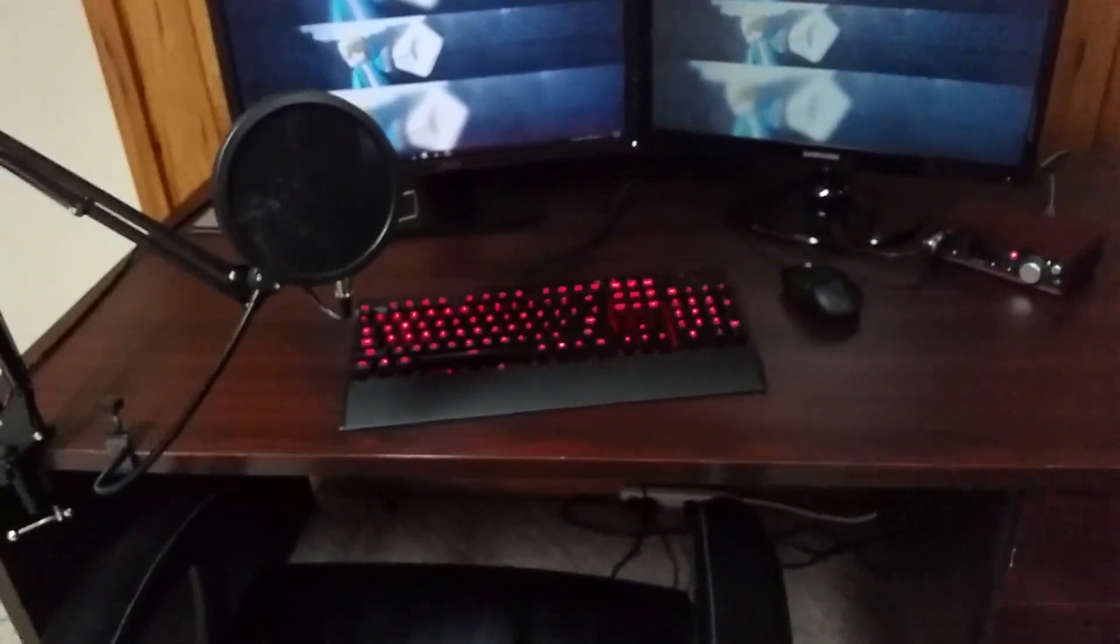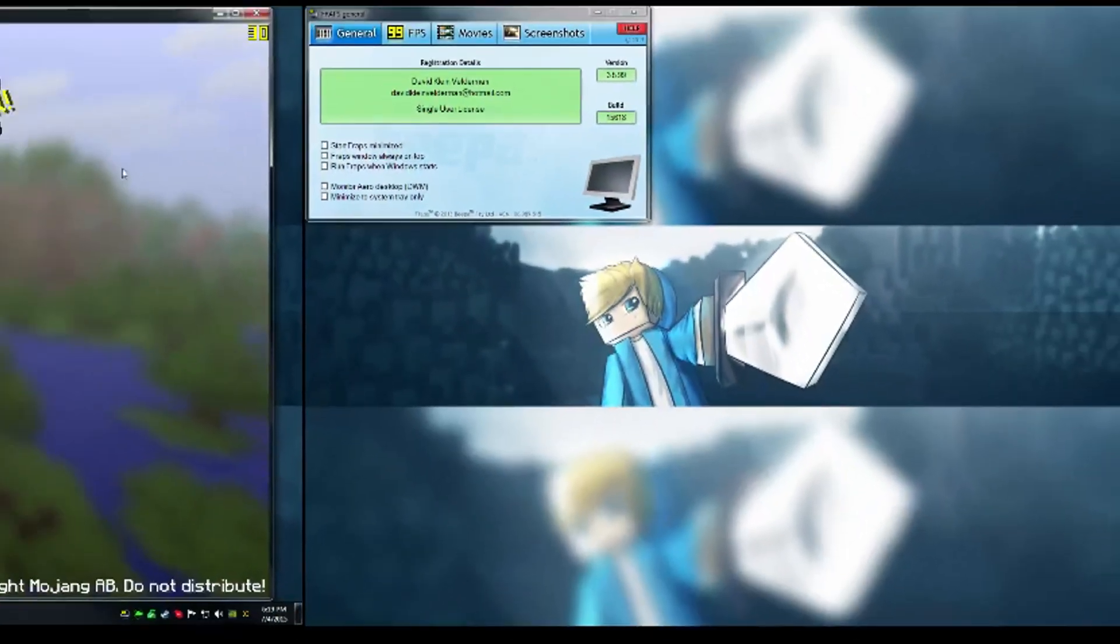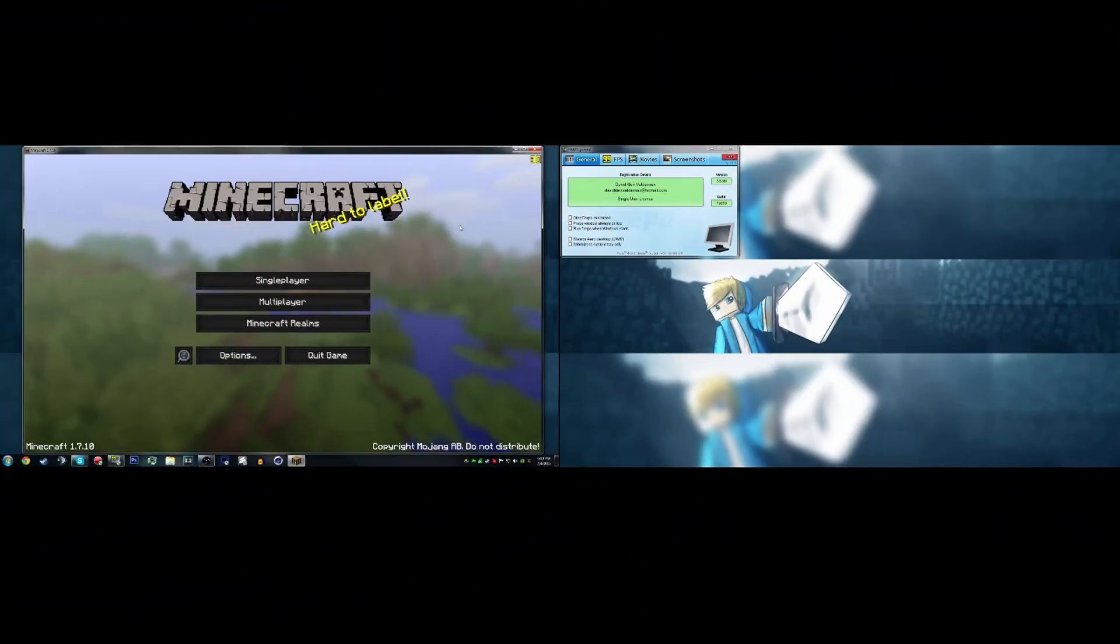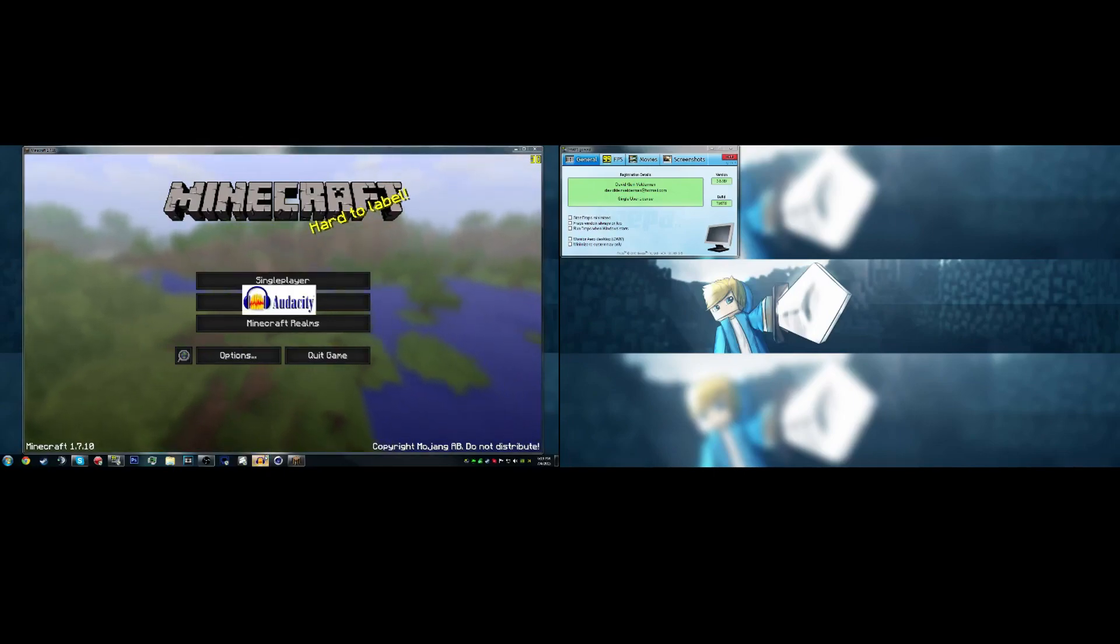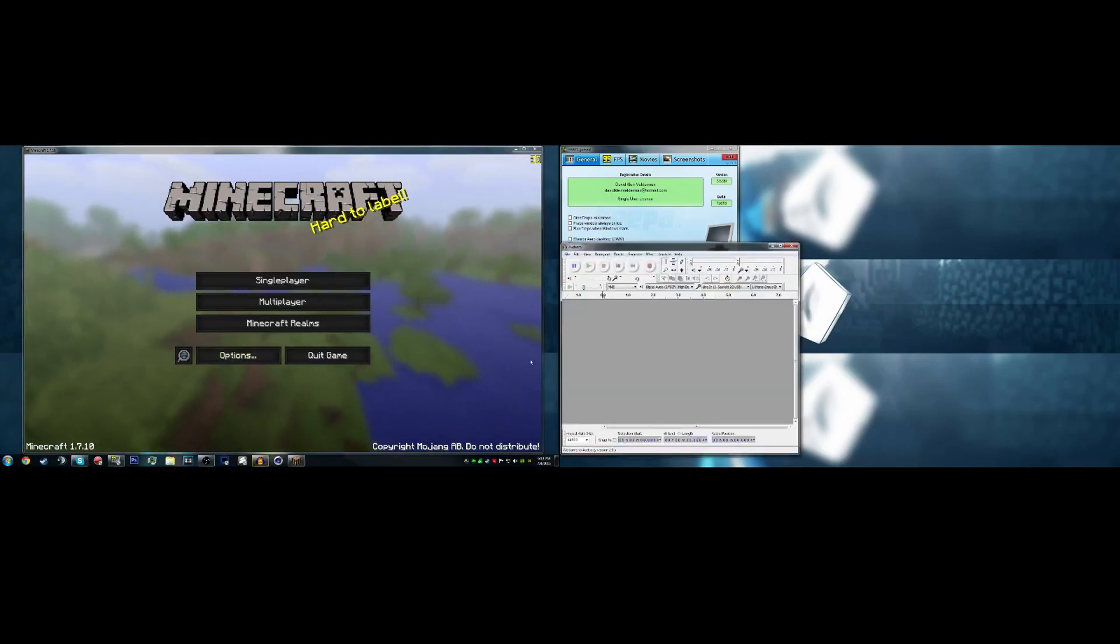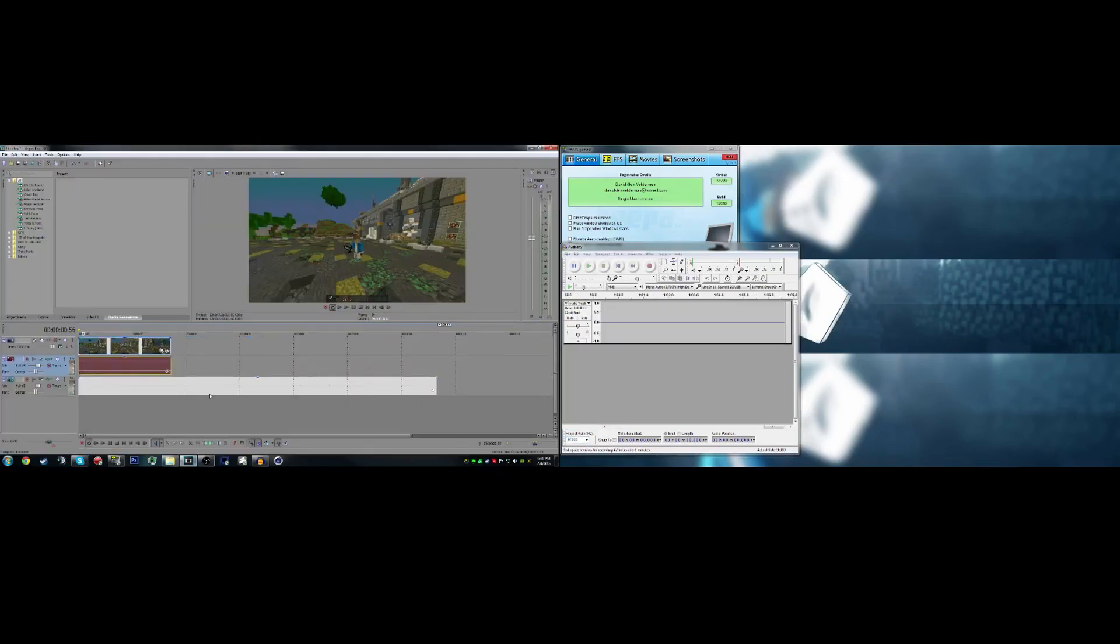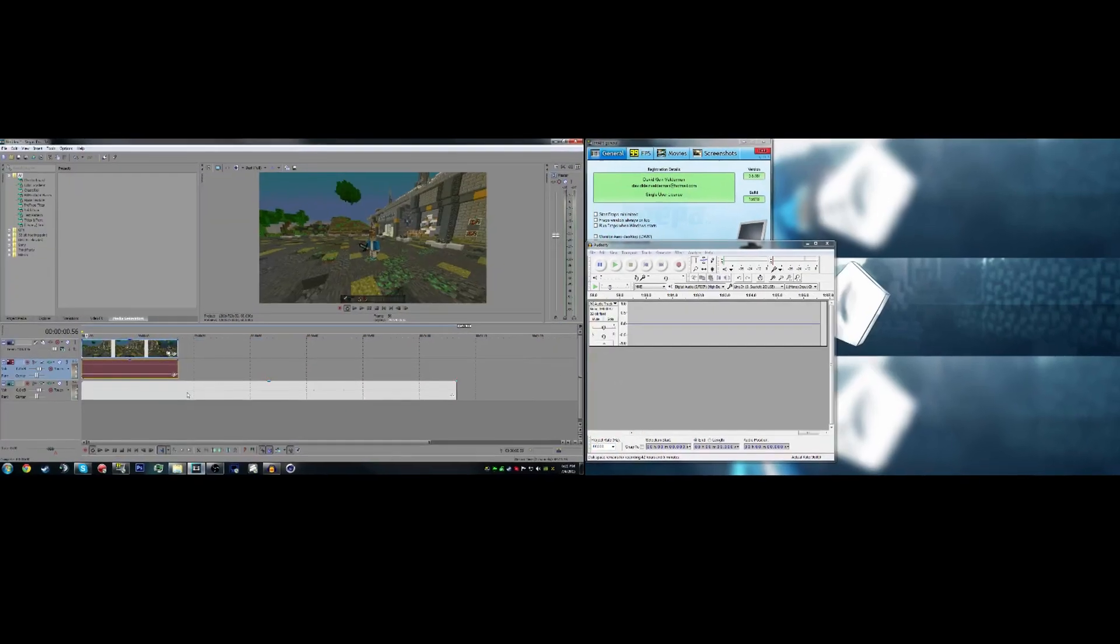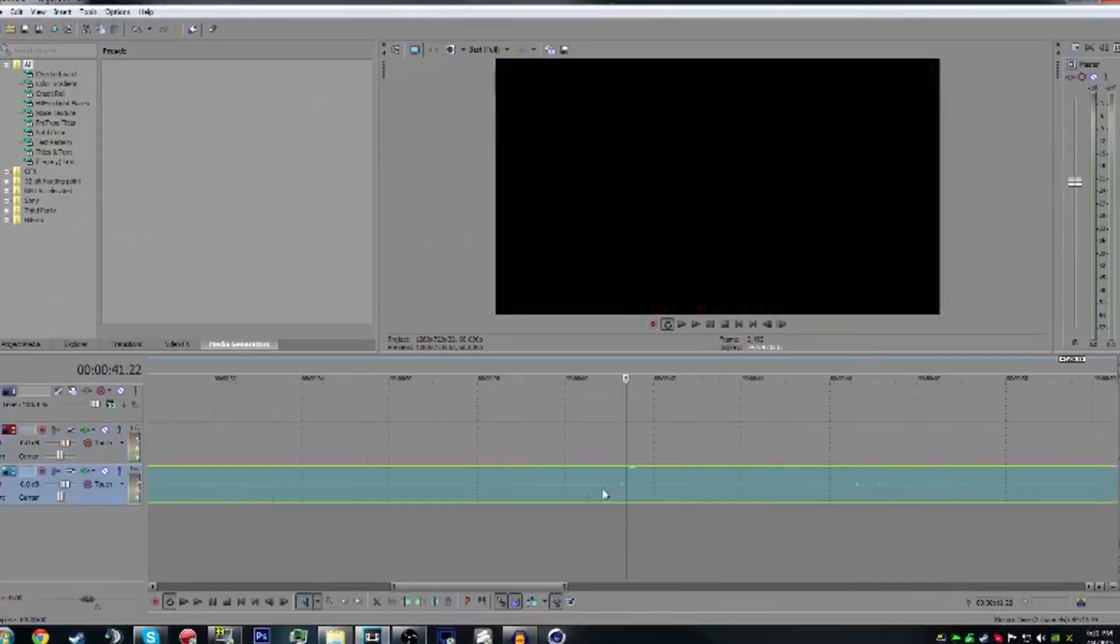But yeah, I guess now I'm going to show you guys how I do my videos. Okay, so for my videos I use a program called Audacity to record my audio and FRAPS to record my Minecraft or whatever game I'm playing. And then I'll show you guys how I match them up in Sony Vegas.